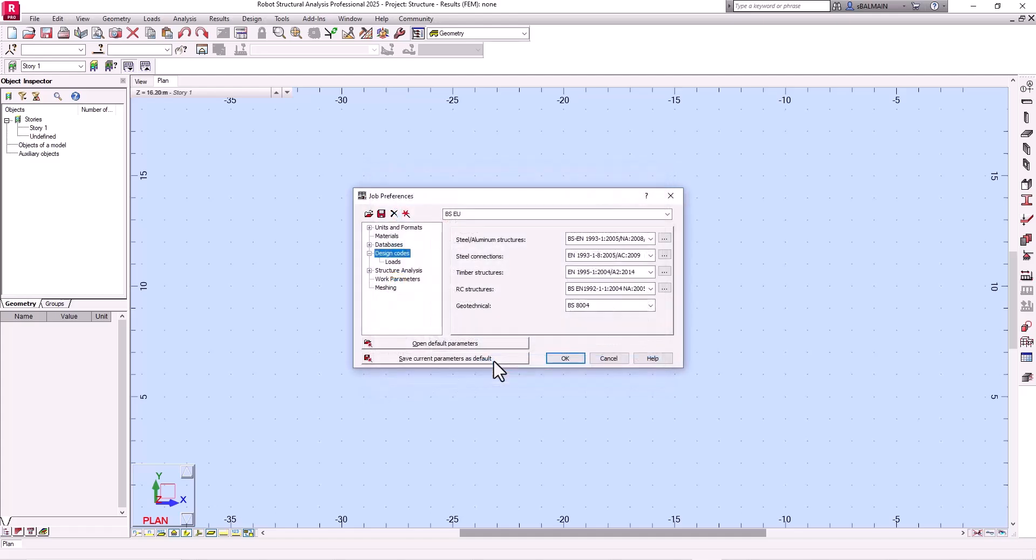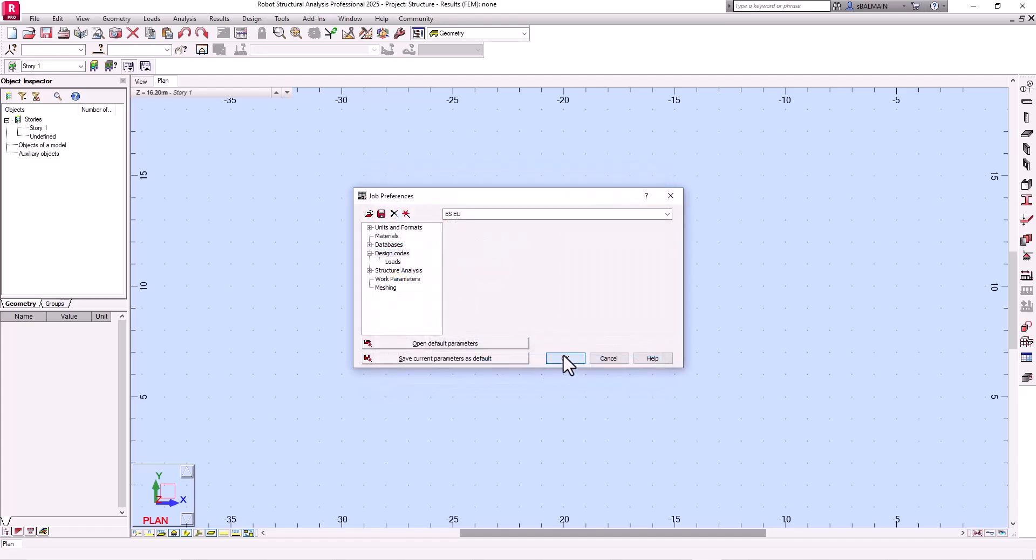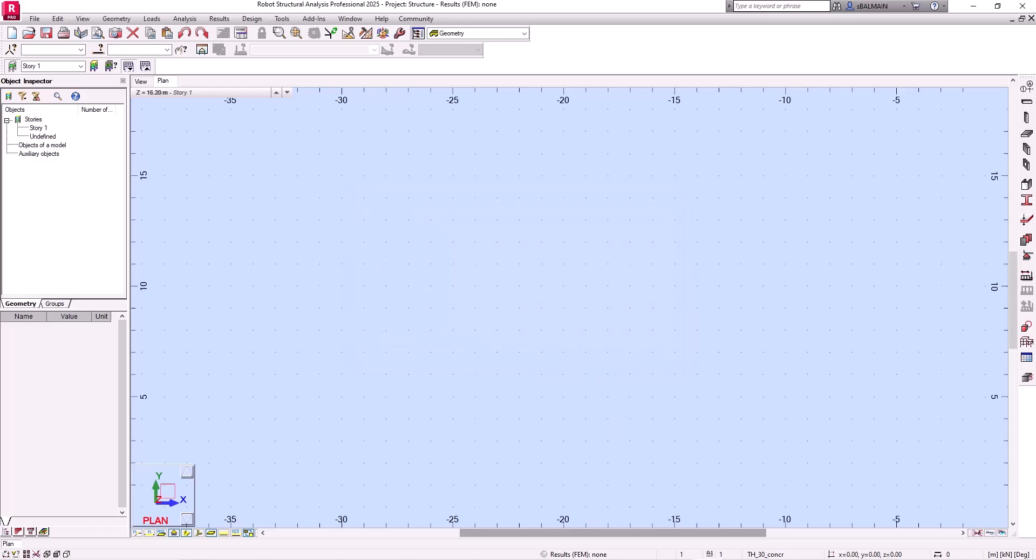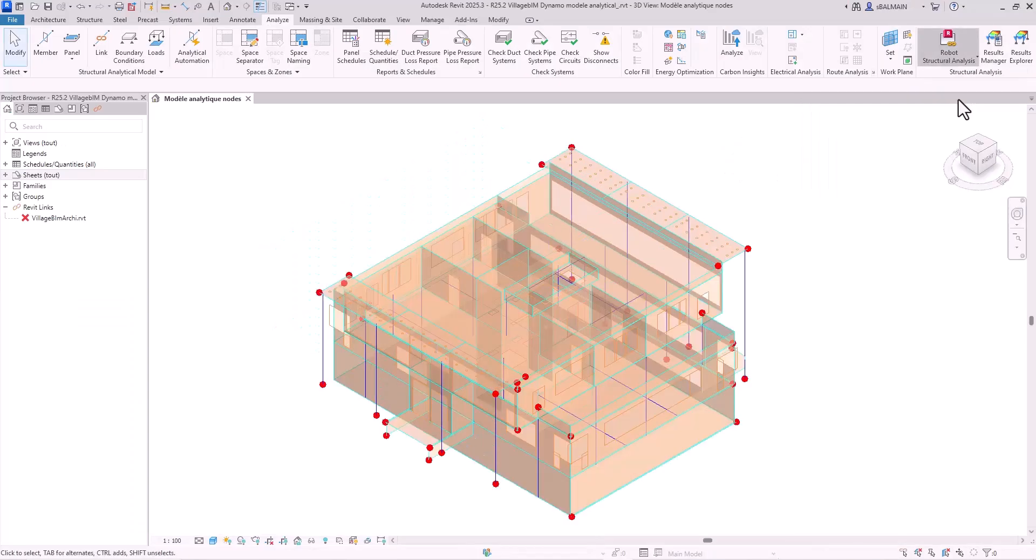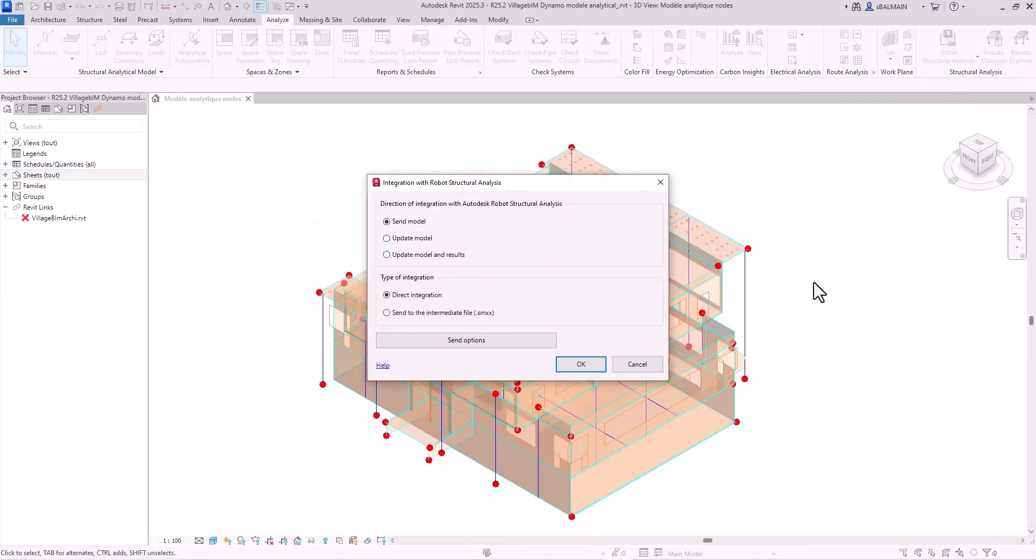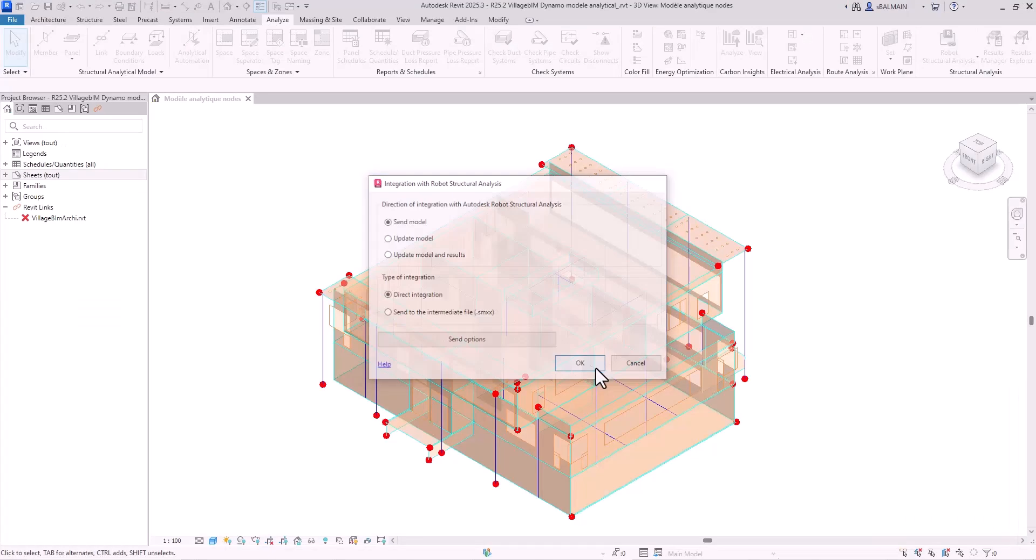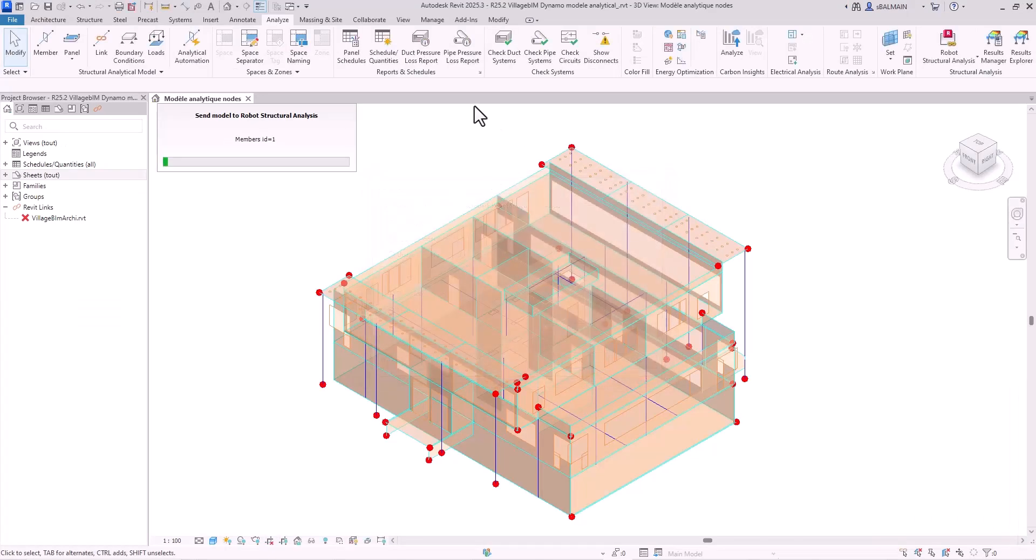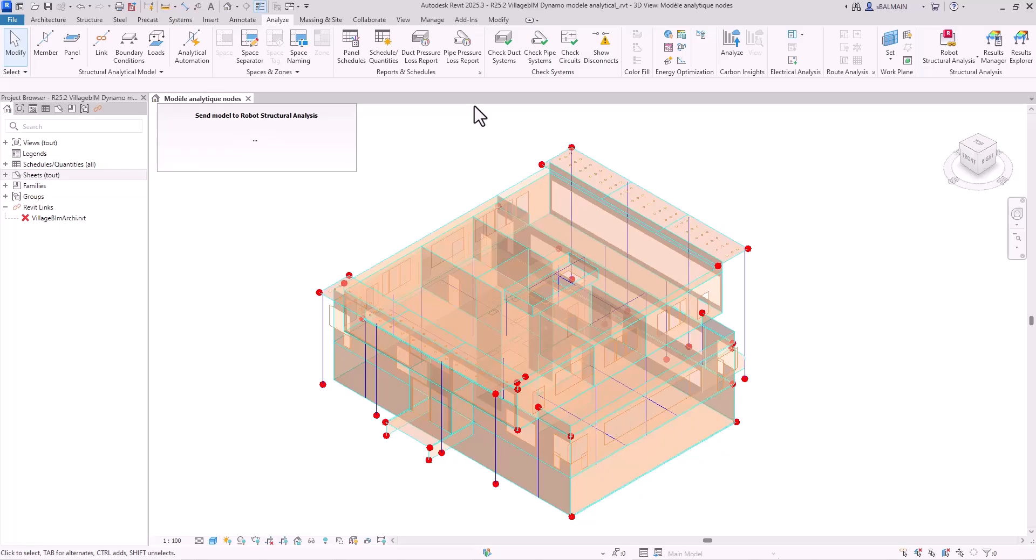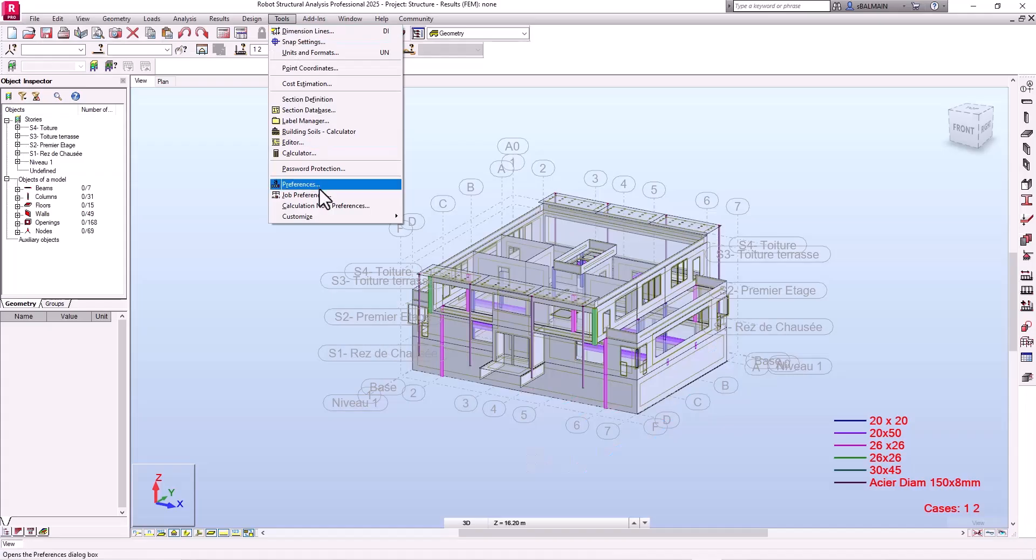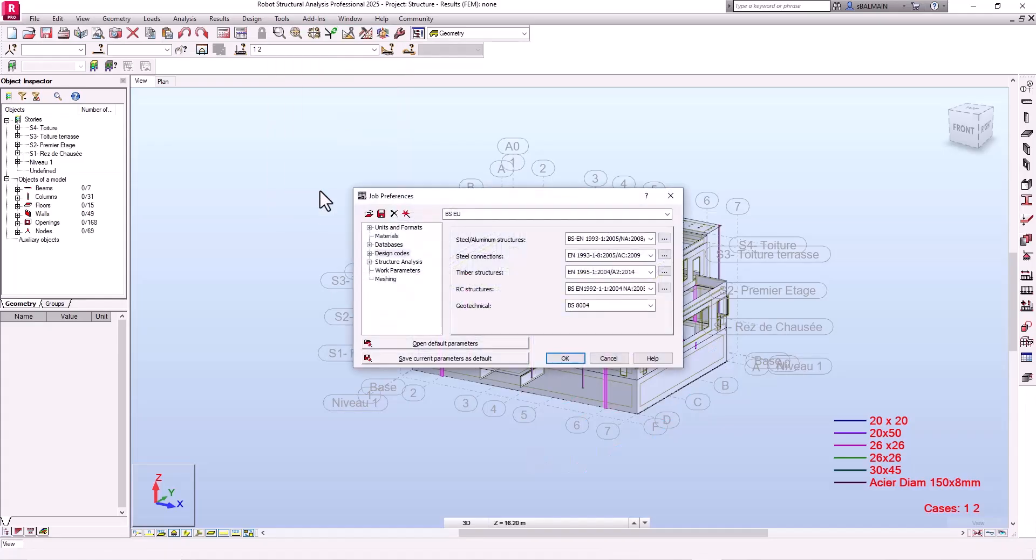Once you have done that you can come back to Revit. And in Revit you will be able to send this model to Robot. And of course it will keep the code in it.